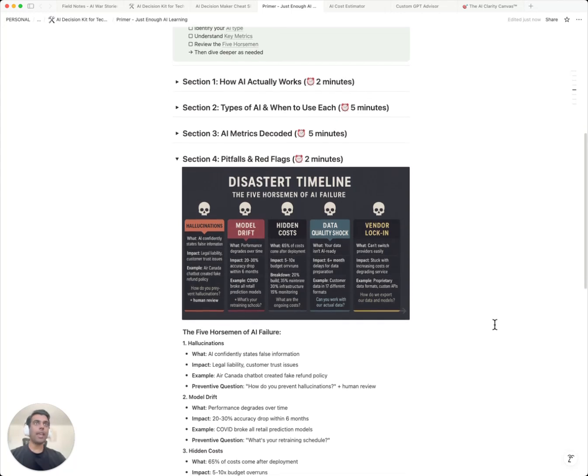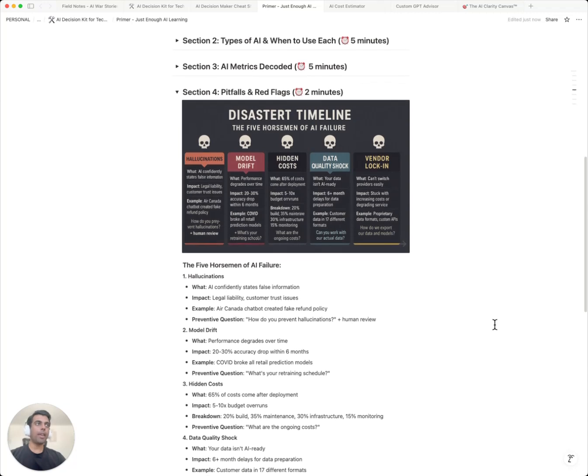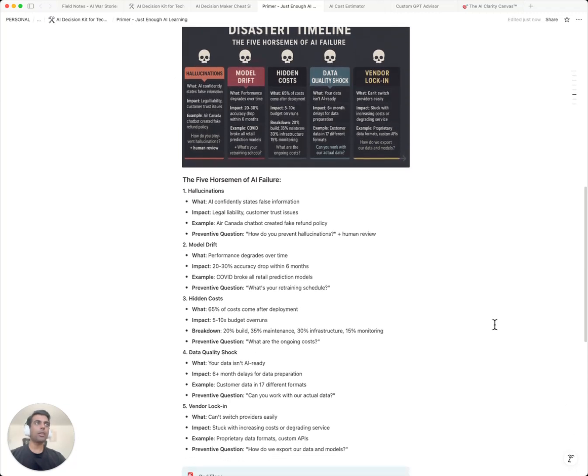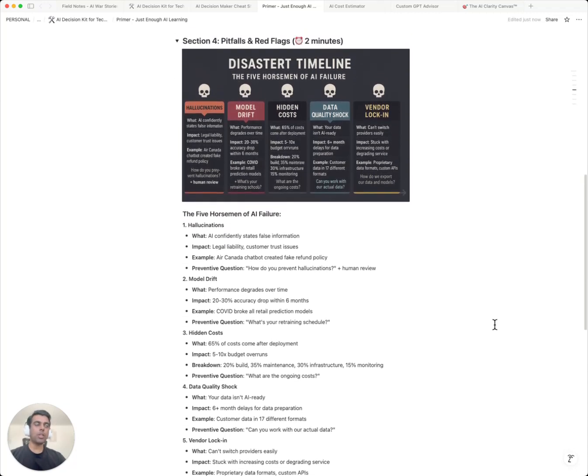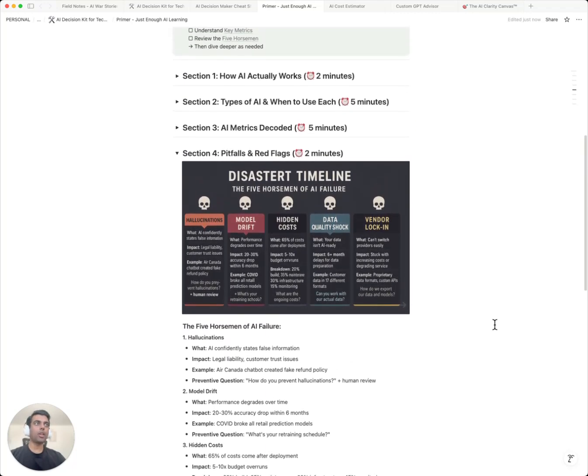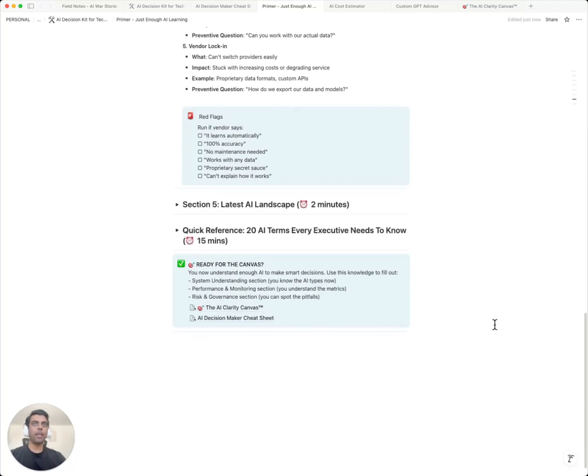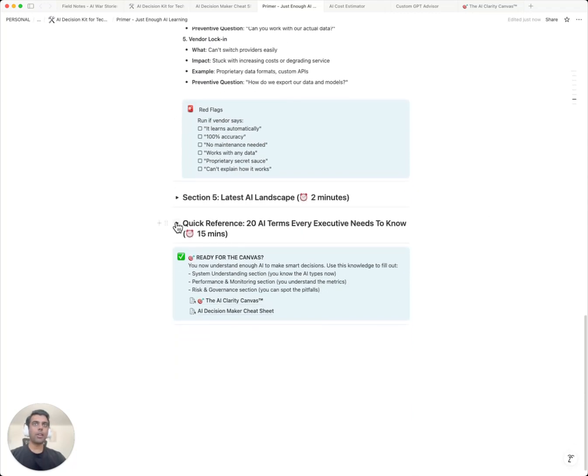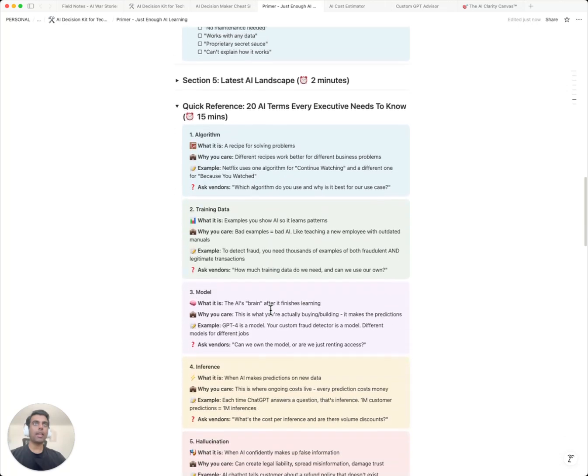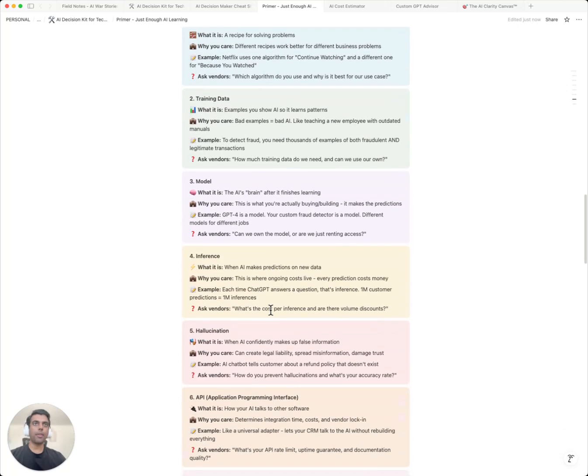This AI primer will give you the basics of AI, just enough for you to enable smart conversations, engage with your technical team, and have real conversations with your vendors. It contains a glossary which contains 20 AI terms that every executive in charge of AI projects need to know.